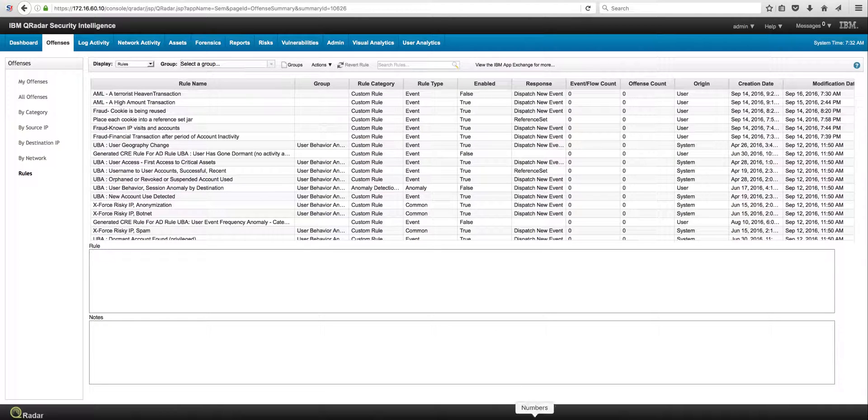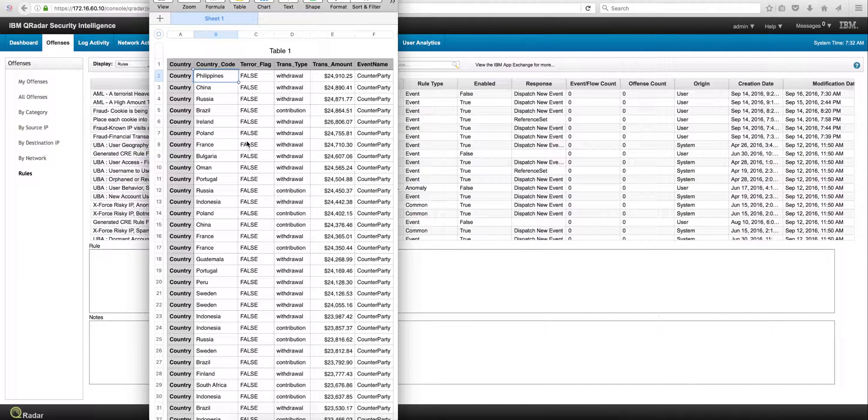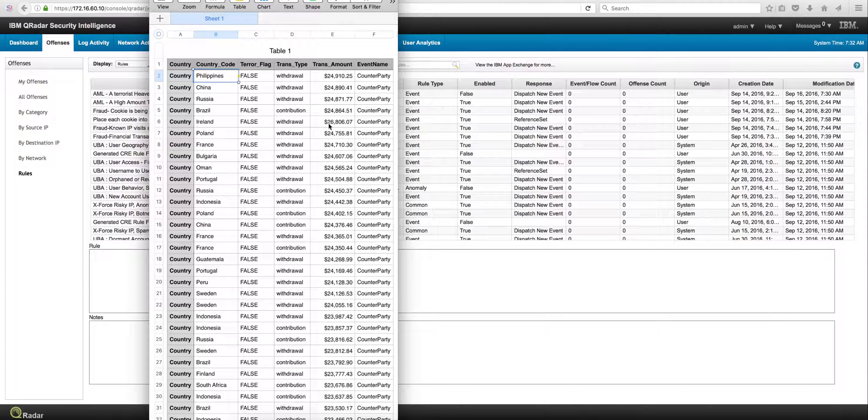We continue to show how to use QRadar to help detect fraud in applications that are not networking related. For example, we have here a set of logs. This is actually a mock-up application called Counterparty. This is another example that